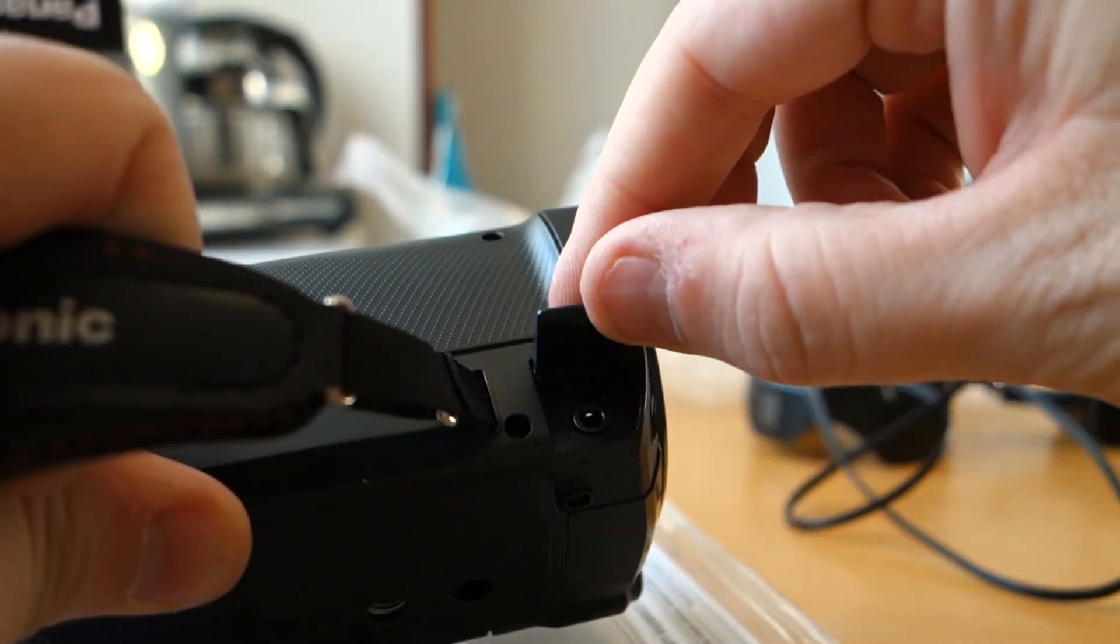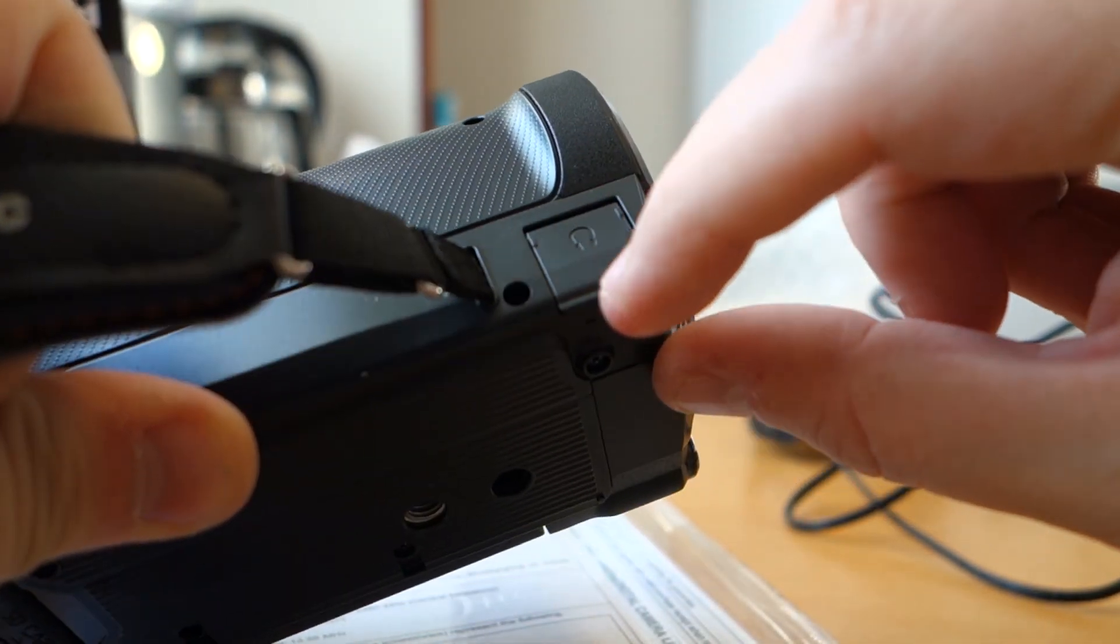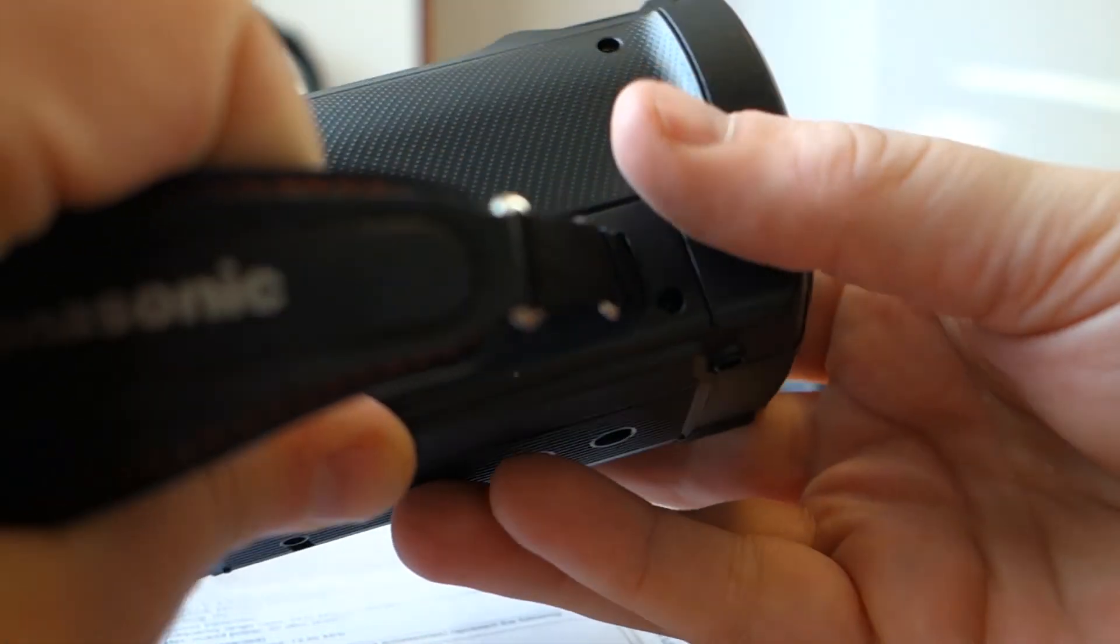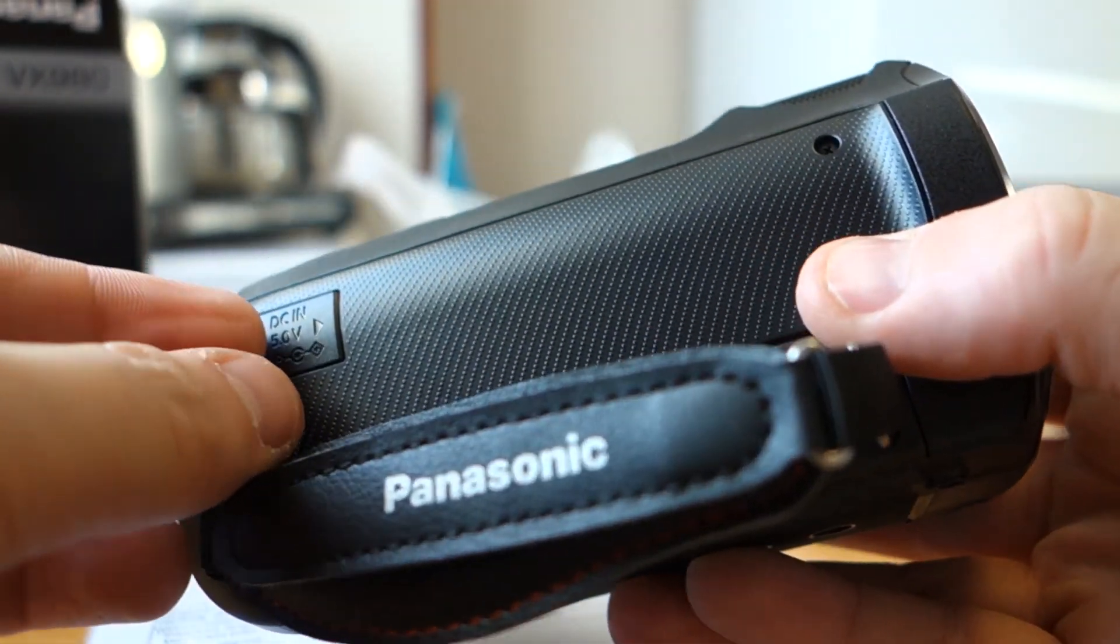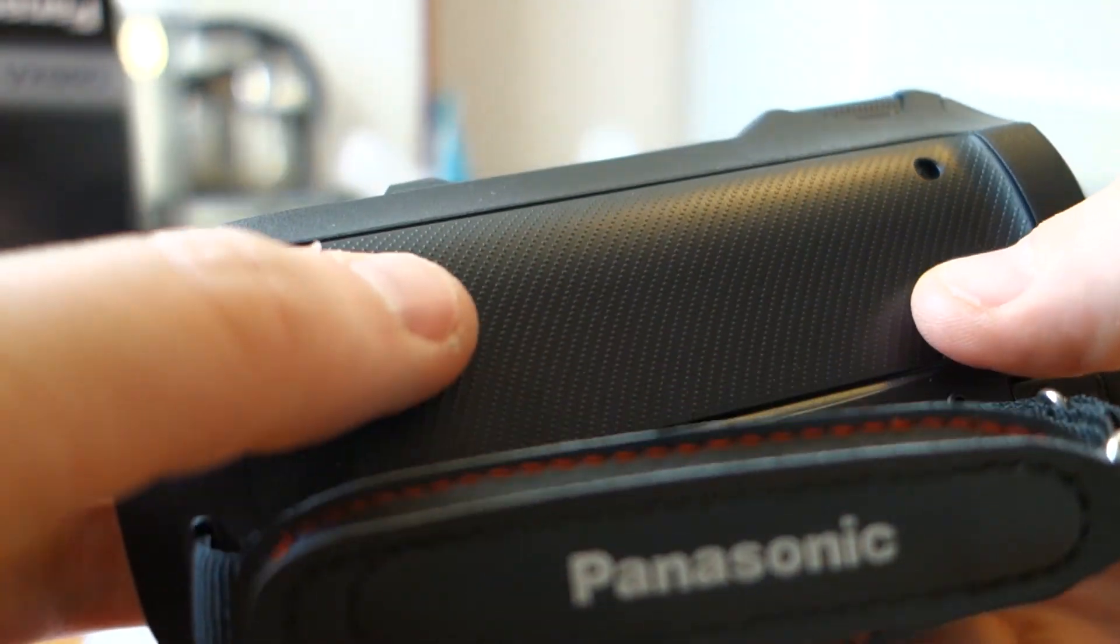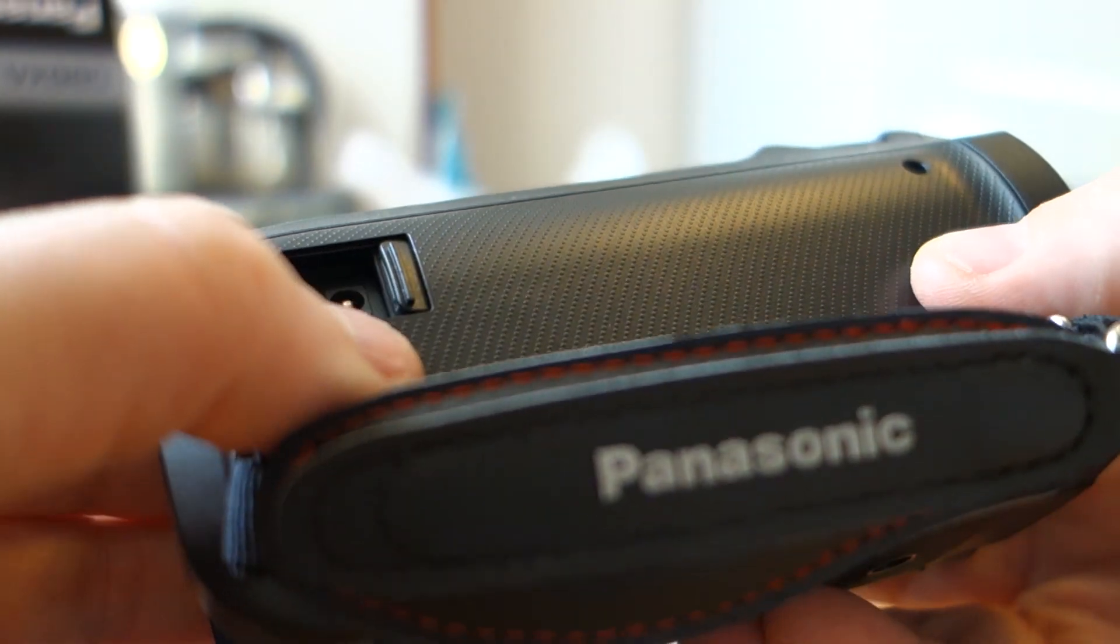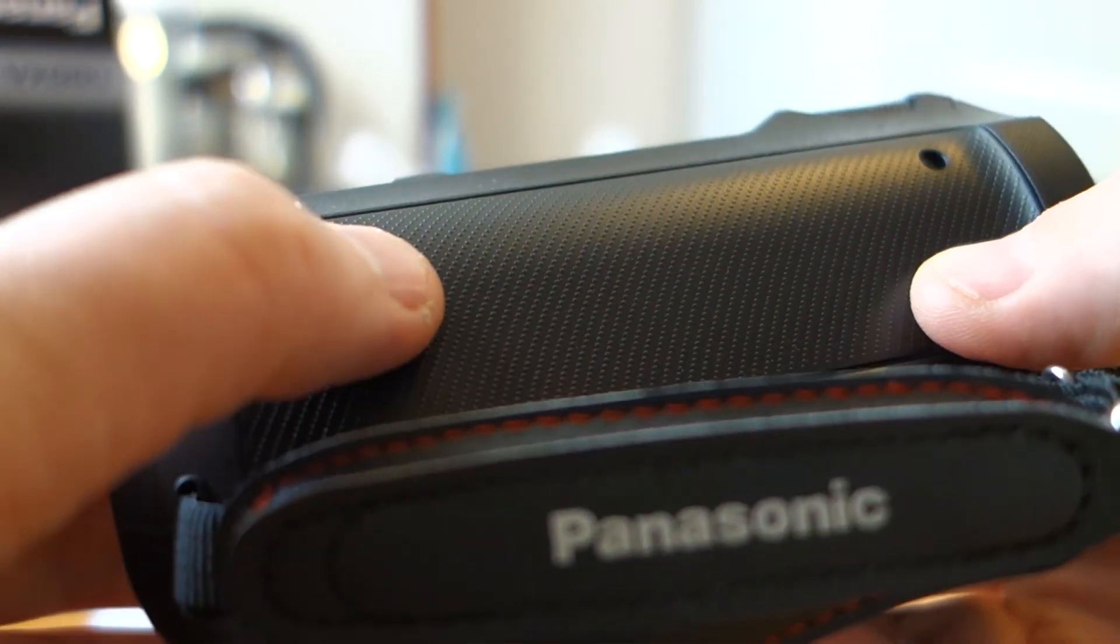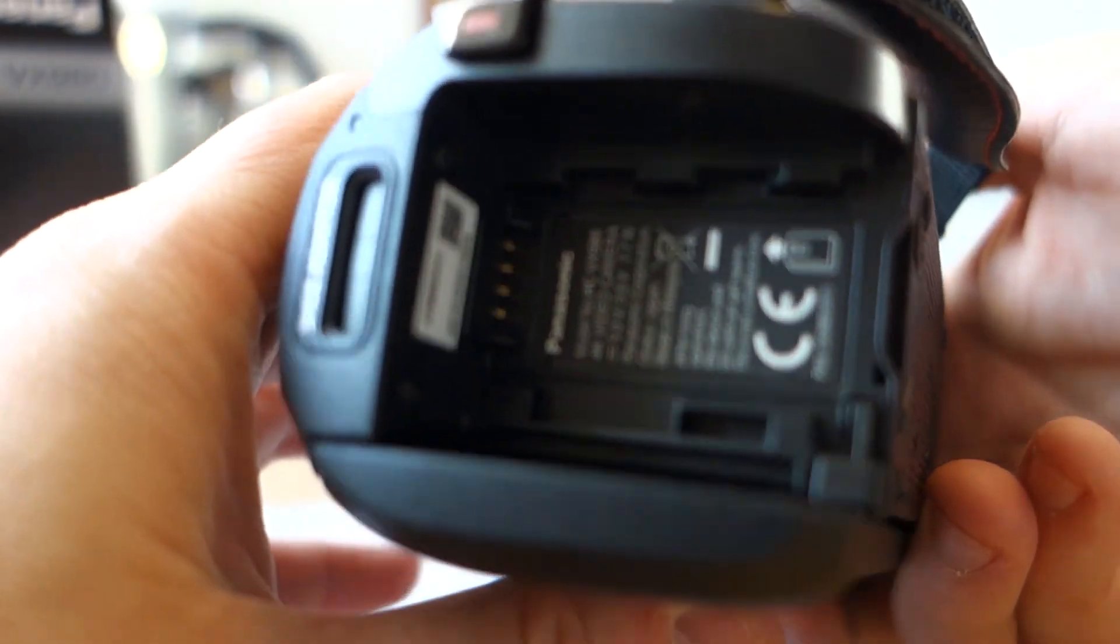Here is for headset, and here is for loading camera. There we have to load battery. Battery should be here.